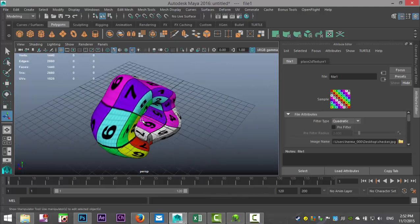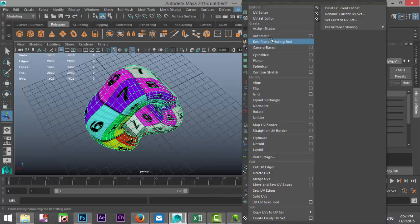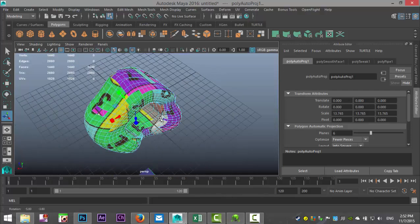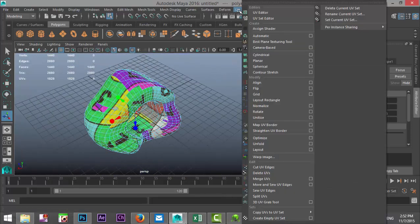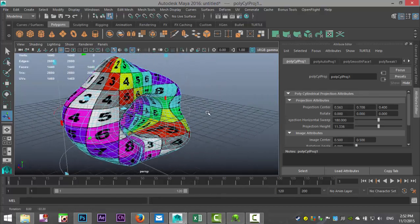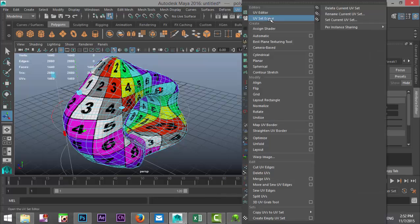So this is the object we want to UV. We'll select it — there are a number of projections we can use. We'll go to UV and try Automatic, but that doesn't look too great. So let's try UV Cylindrical instead.